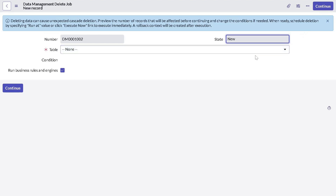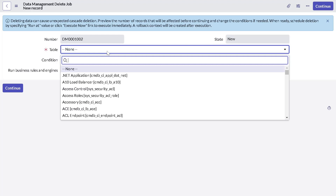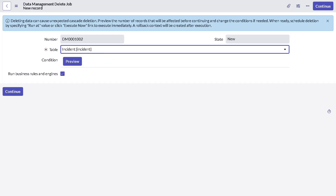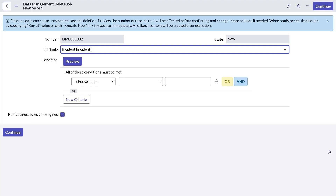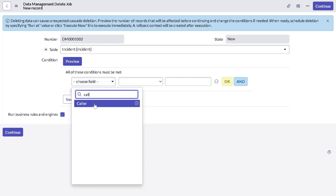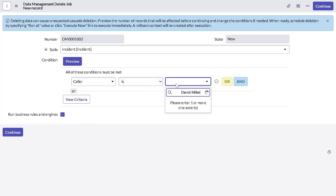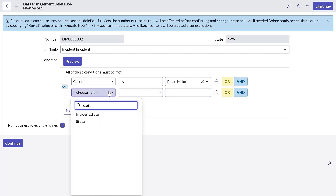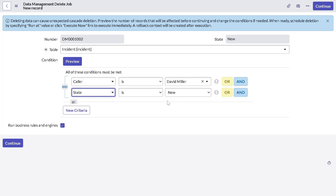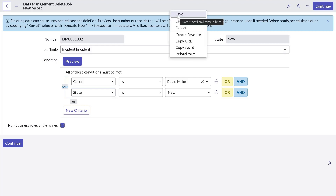The first thing you have to do is define the table on which you want to act, so I'll select 'Incident'. Then we get a related conditions filter — here you can define on which particular records you want to perform the delete operation. I'll set caller is 'David Miller' and state is 'New'. You can keep adding conditions, but they must be relevant to the incident table. Then I'll save it out.